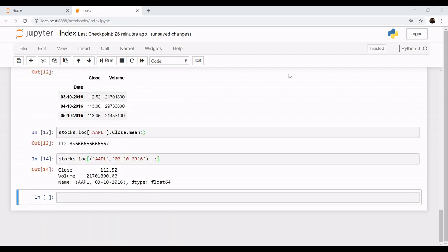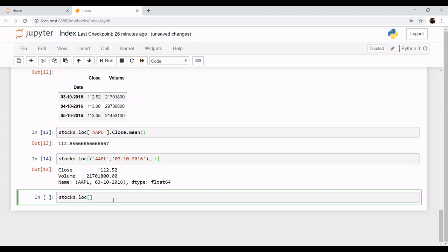Now let's take a look at another example. Say for example you want the details not for only one date, you want information for two dates. So let's retrieve the information by loc method. You need to pass it through a tuple, that is round parenthesis.